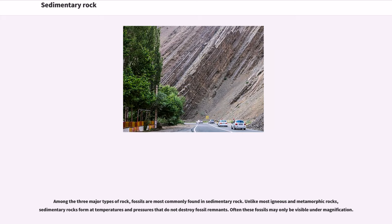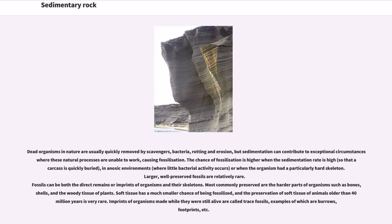Among the three major types of rock, fossils are most commonly found in sedimentary rock. Unlike most igneous and metamorphic rocks, sedimentary rocks form at temperatures and pressures that do not destroy fossil remnants. Often these fossils may only be visible under magnification. Dead organisms in nature are usually quickly removed by scavengers, bacteria, rotting and erosion, but sedimentation can contribute to exceptional circumstances where these natural processes are unable to work, causing fossilization. The chance of fossilization is higher when the sedimentation rate is high, in anoxic environments or when the organism had a particularly hard skeleton.